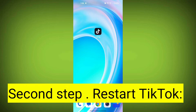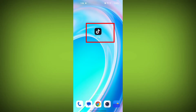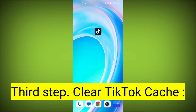Second step: restart TikTok. Close the TikTok app completely by swiping it away from your recent apps or force-closing it. Then reopen the app and see if the issue persists.